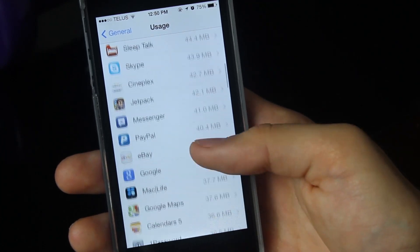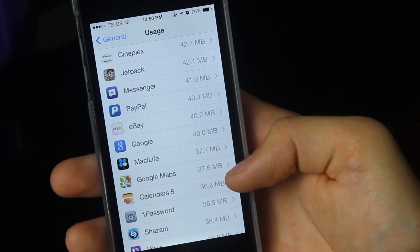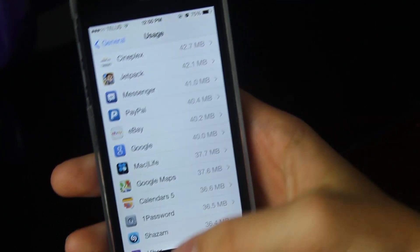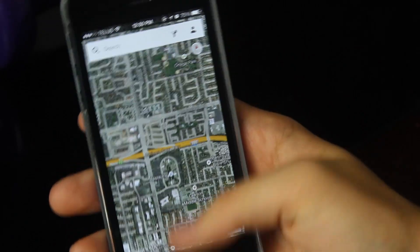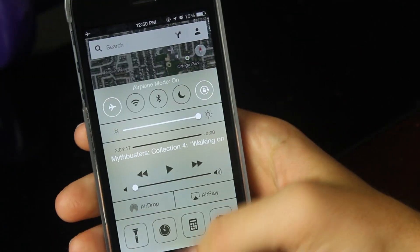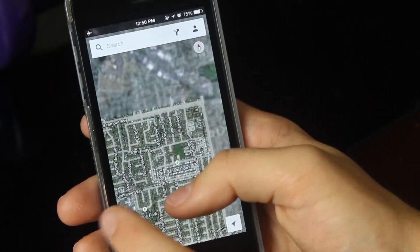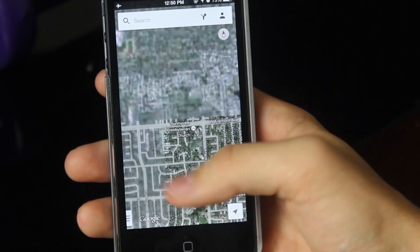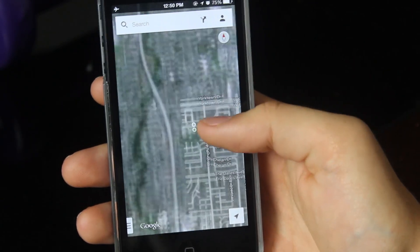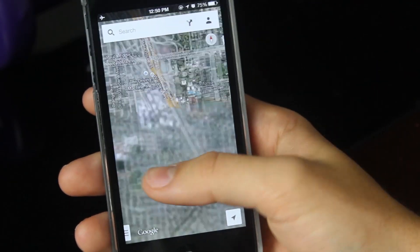If we go into settings, we can actually see that the map size has increased. If we go down and find Google Maps, it used to be 30.2 megabytes, now it's 37.6. It actually downloaded quite a big area. Let's go on airplane mode here — and now it's switched over to the cached map. You can see if I go around the border, you can kind of see where it's fuzzy. That's where it didn't download.